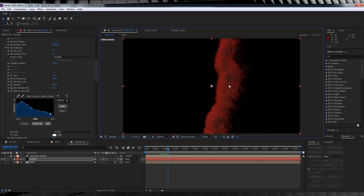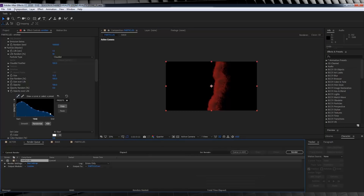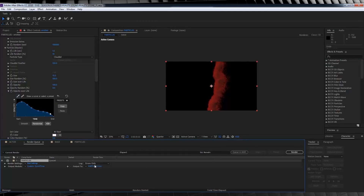So we've got our particles all sorted. To make things easier for compositing, let's render them out with an alpha channel first. Hit Ctrl-M or Add to Render Queue, click on Lossless, select QuickTime from the drop-down, and make sure the format is set to Animation. Then jump in and select RGB plus Alpha. Hit Render, and then we'll jump back with our file rendered and imported.